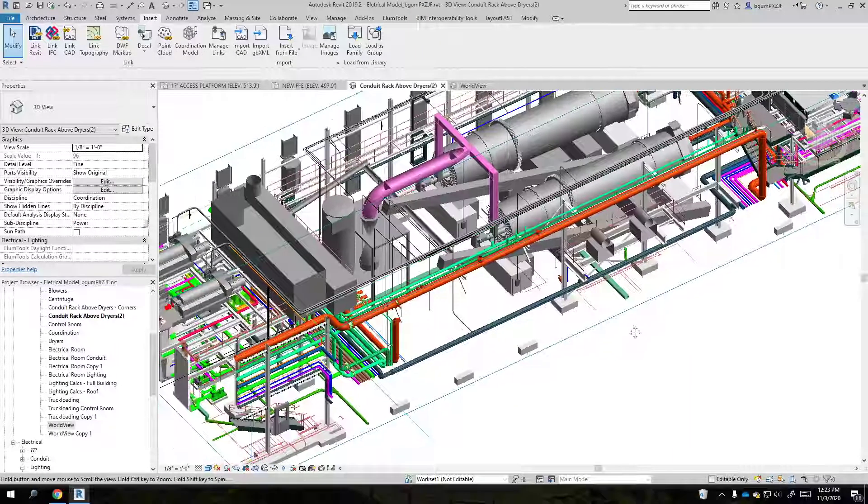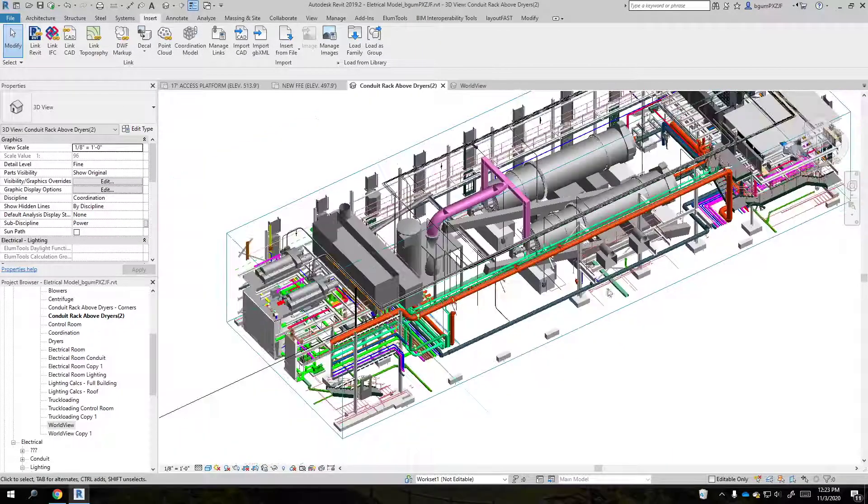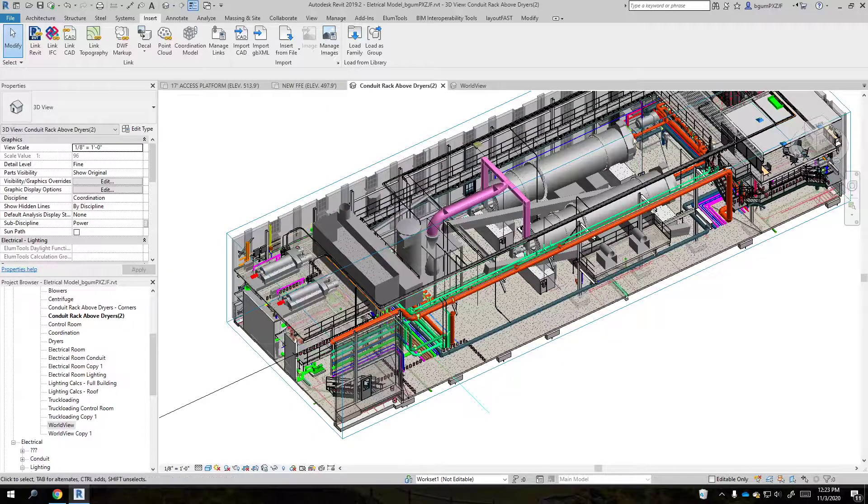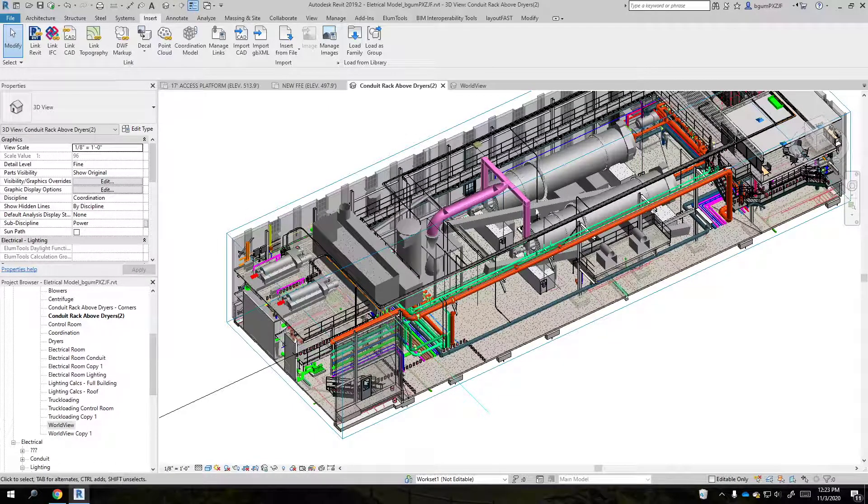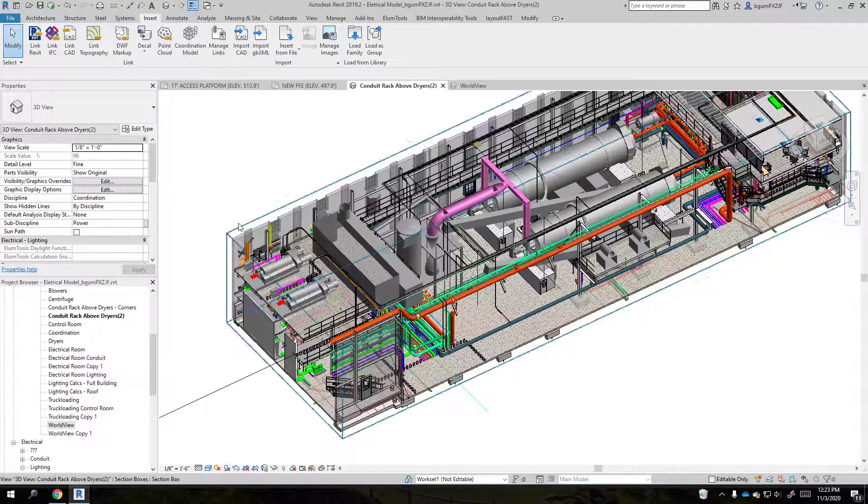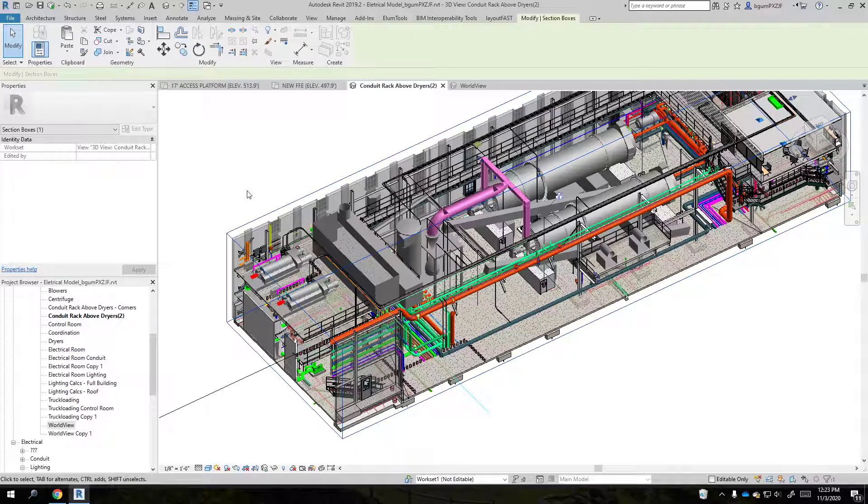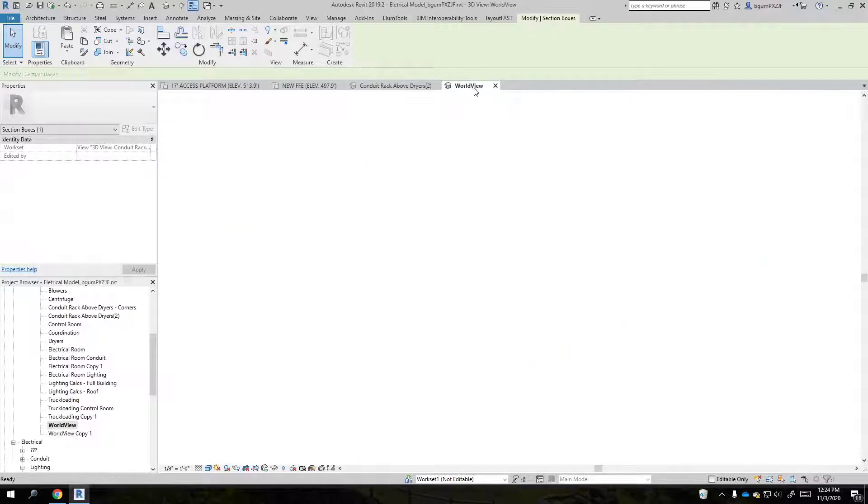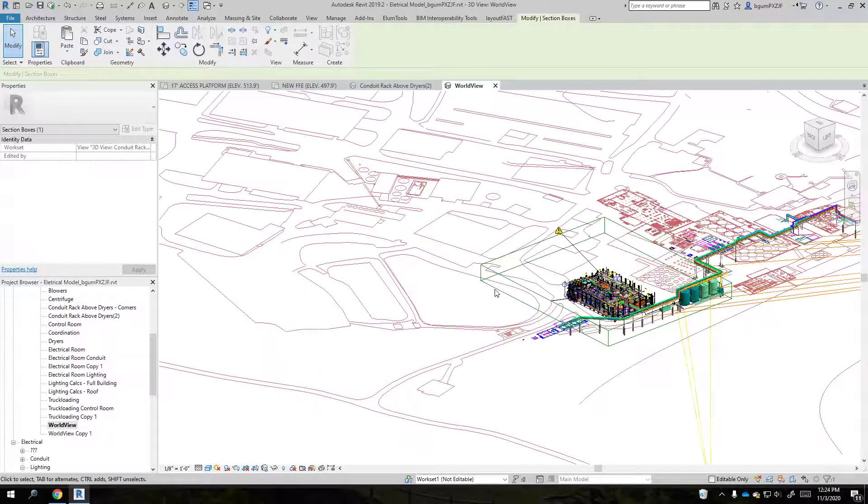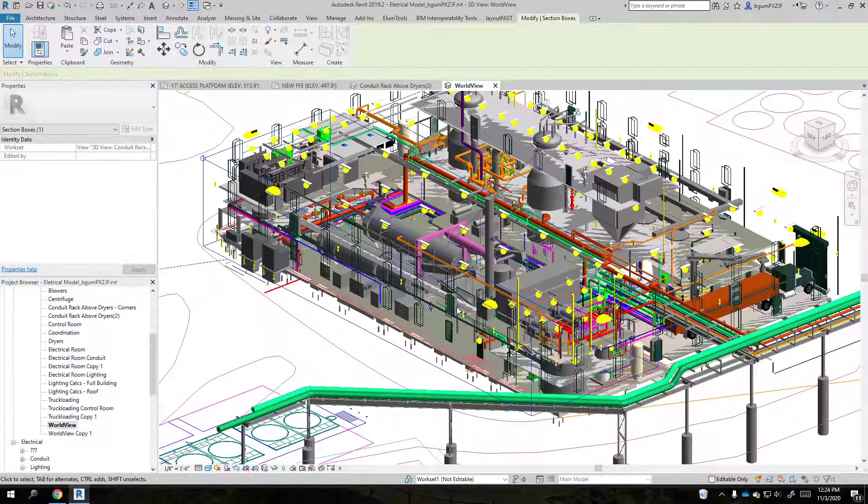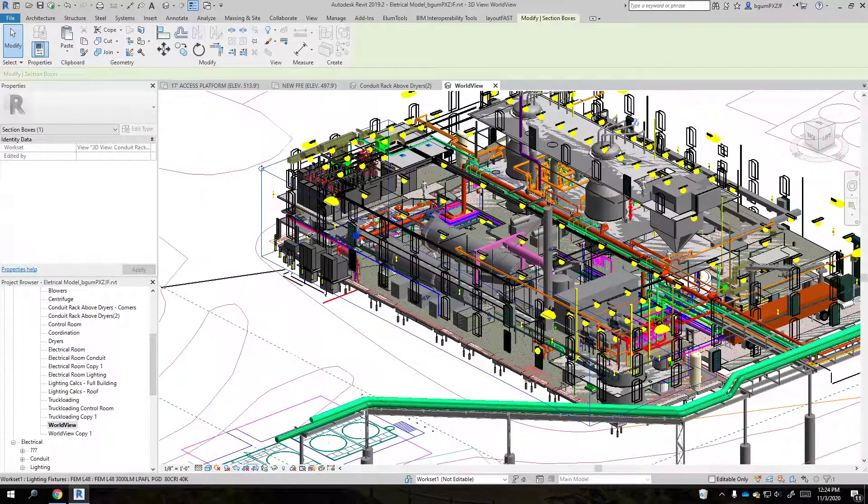But what was happening was these items you're seeing right here are part of the coordination model, but they weren't coming in whenever I had a section box enabled. So I had my world view set up with no section box, and I was able to see them just fine.